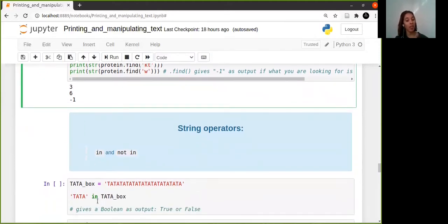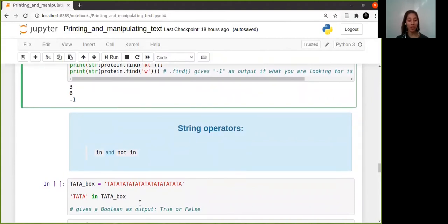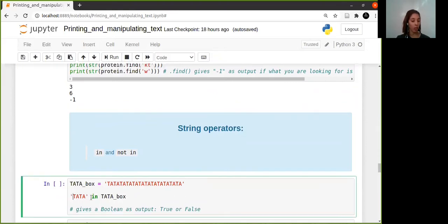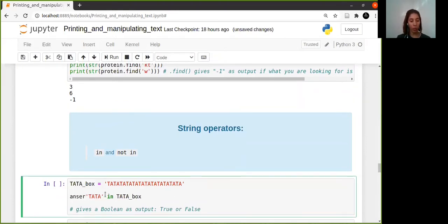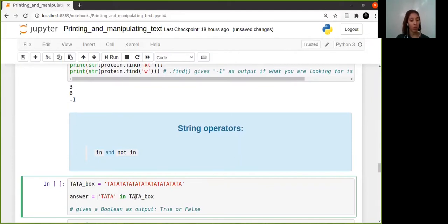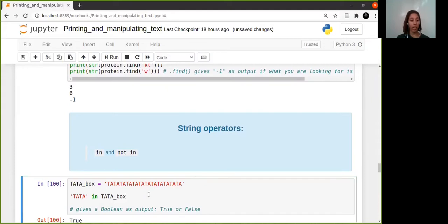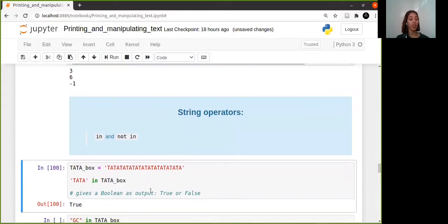So obviously this is intuitive. How you would write it is simple - you'll just ask TATA in TATA box, and obviously you could store this in a variable, for example 'answer', if you wanted to. Then you would print answer, but I just wanted to show you what gets printed.